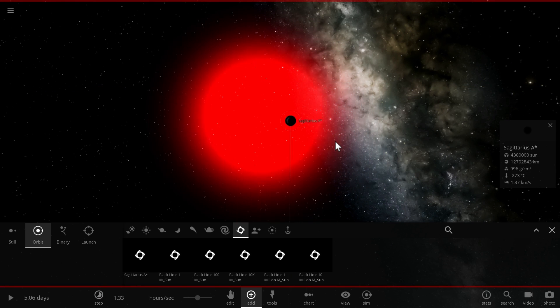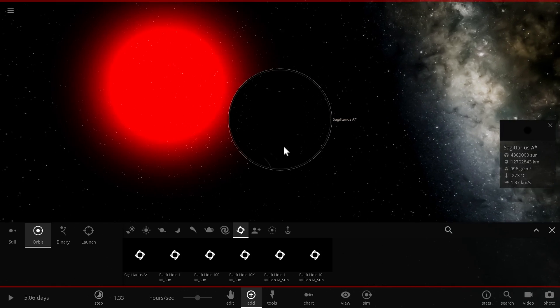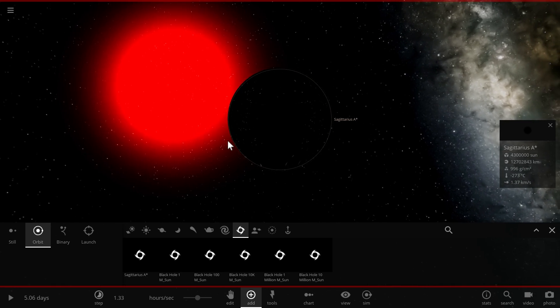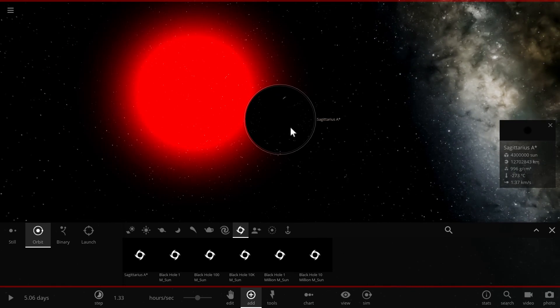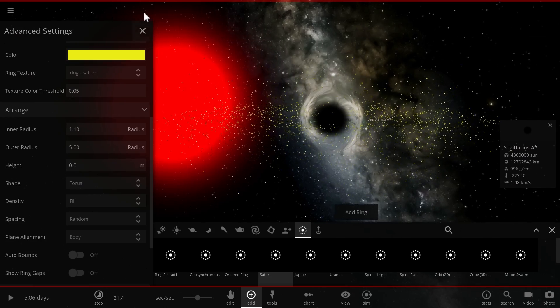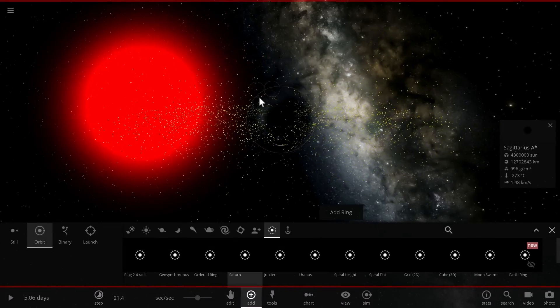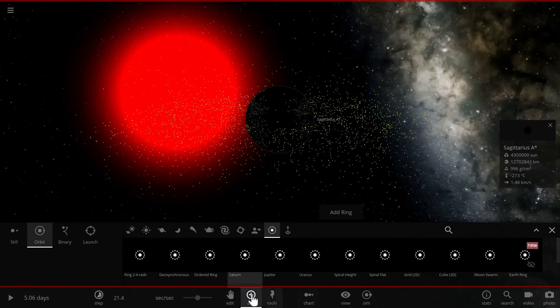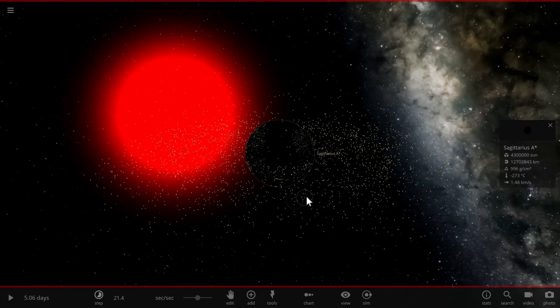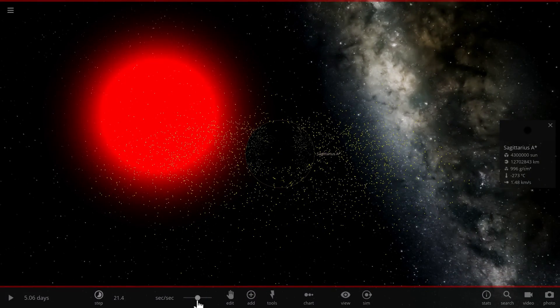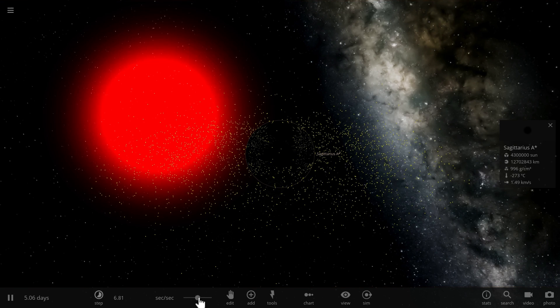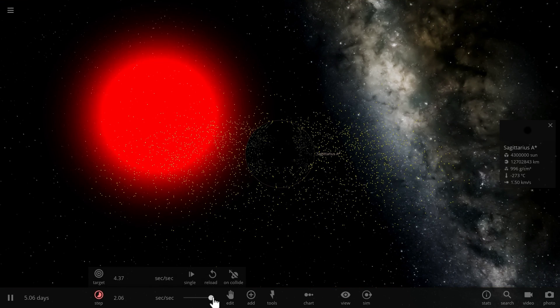So whenever this dark matter passes through Sagittarius A and specifically through its accretion disk that I kind of just created here for fun, we're going to actually make it run right now and just see what happens.